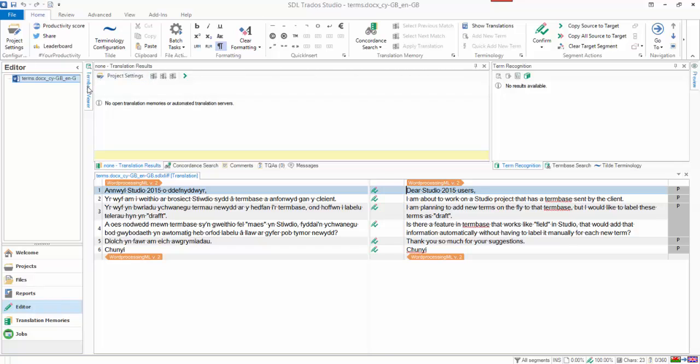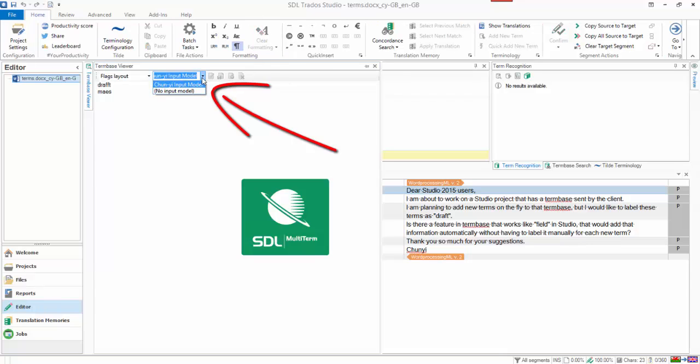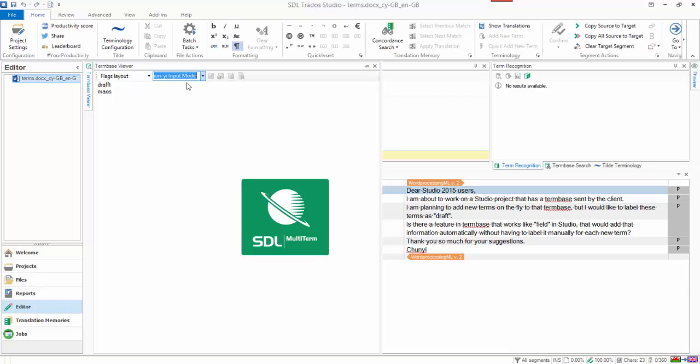And what I can do inside the term base viewer, see here there's an input model. You just need to make sure that that input model is set to use the one that you created.